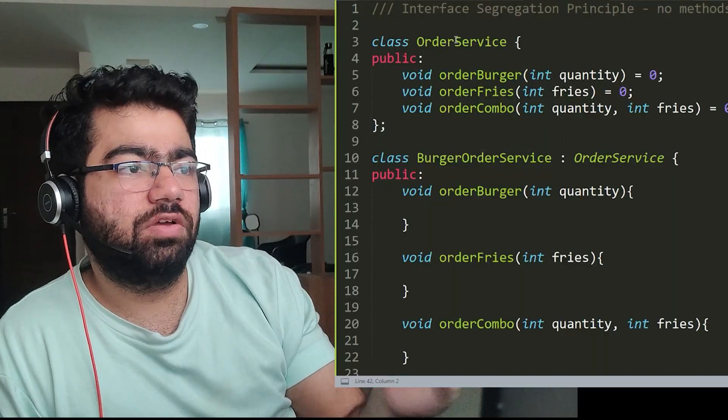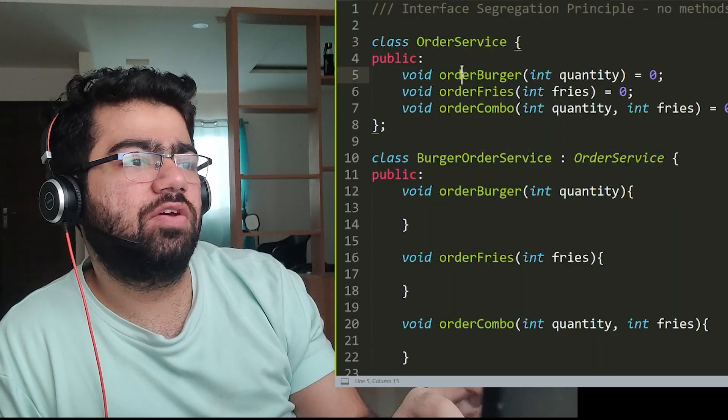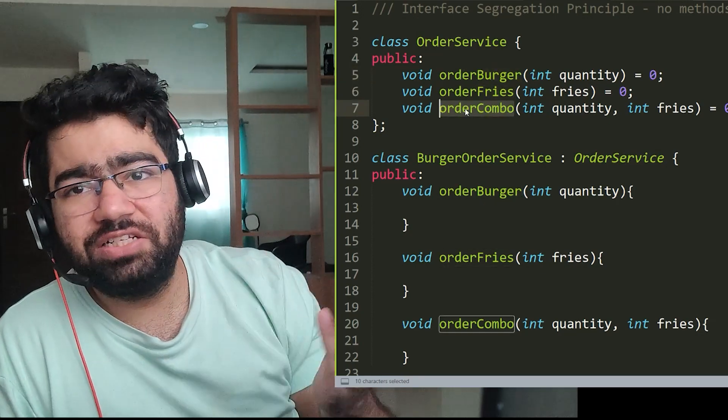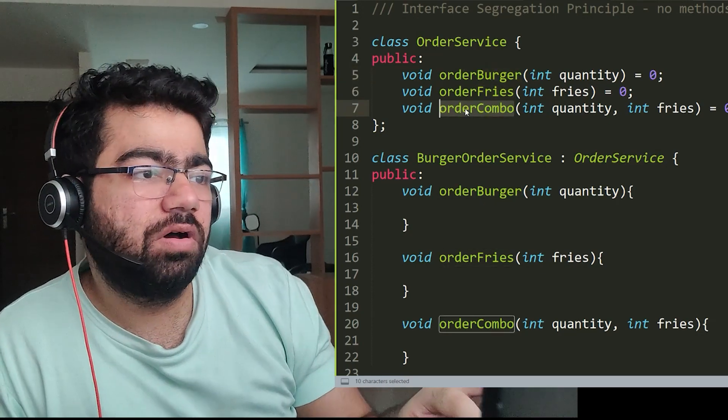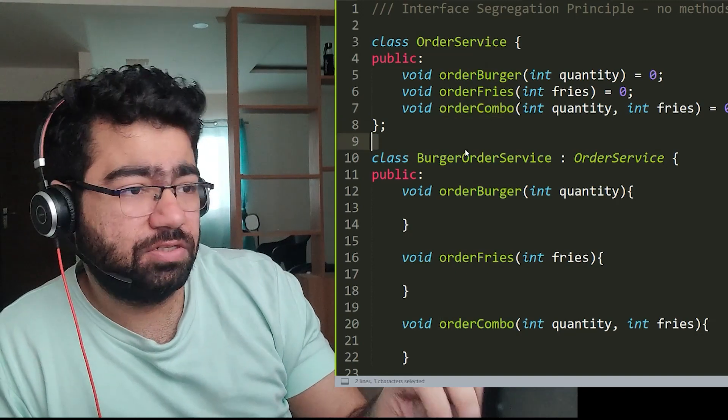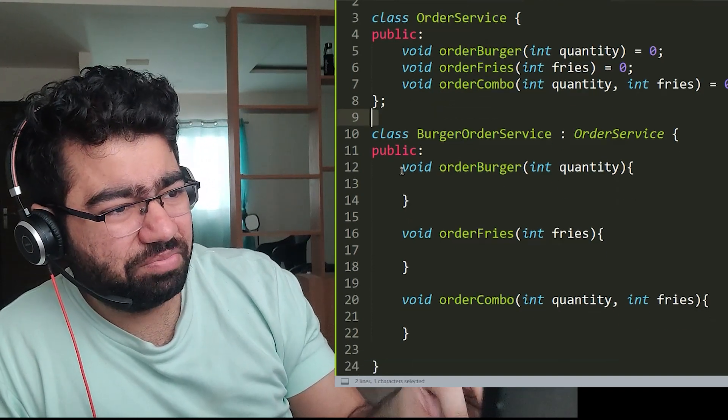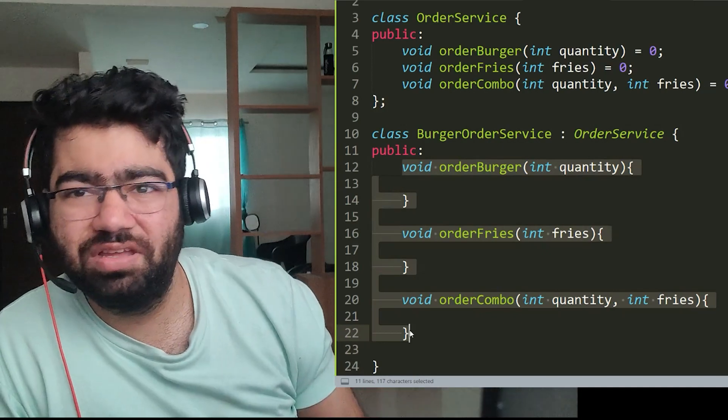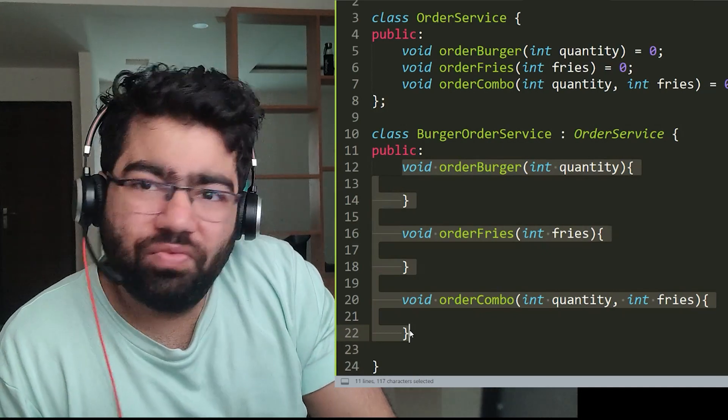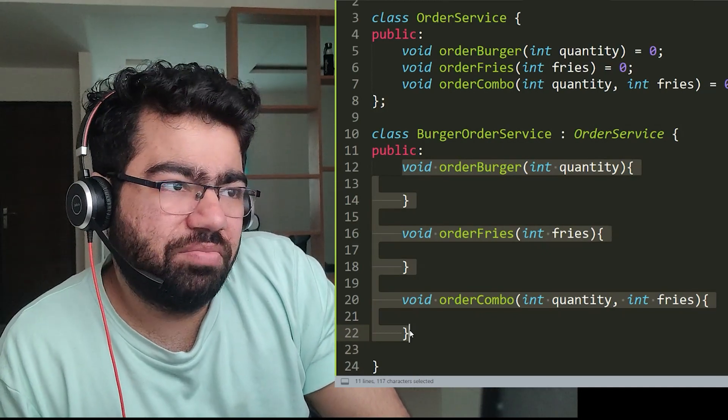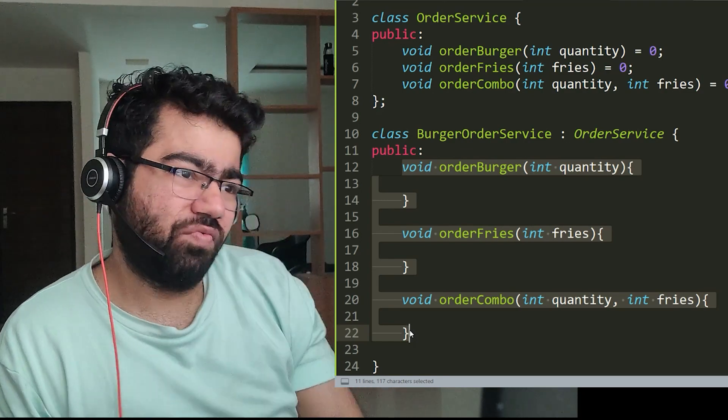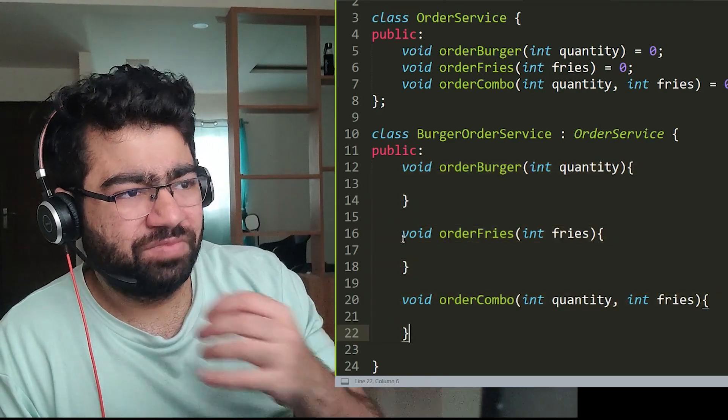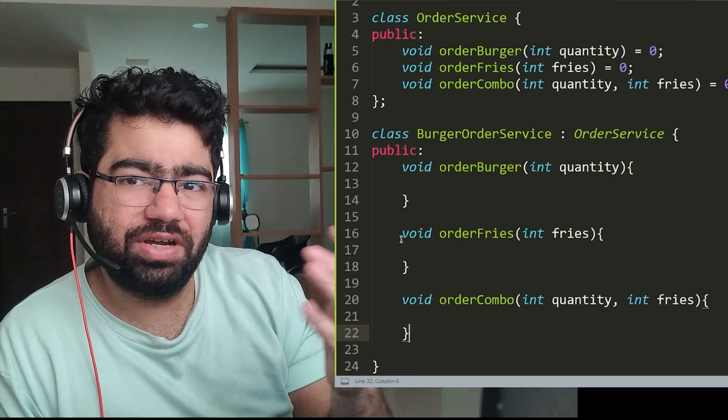Let's create an order service and we create functions like order burger, order fries, order combo. Now let's suppose we have to derive a class called burger order service from this order service. We would have to implement all three types, and we actually don't want to. We just want to implement order burger. So why do we have to even implement the other two functions? The same is the case when you create a class like order fries.